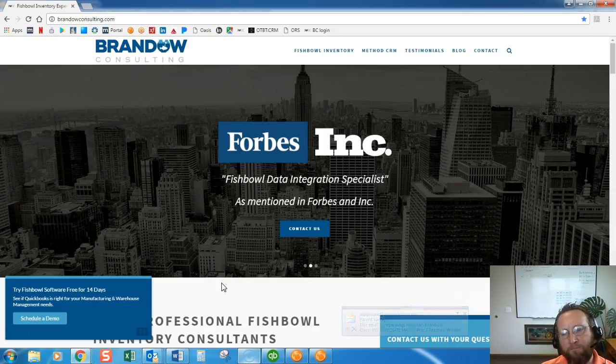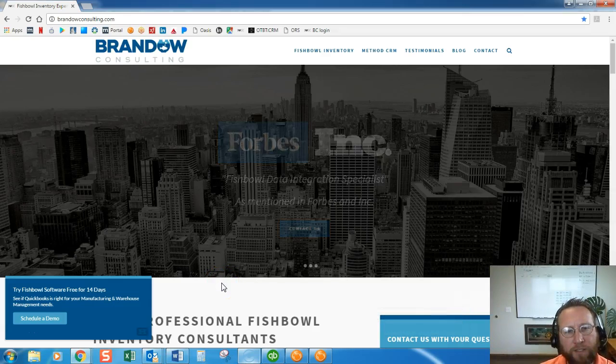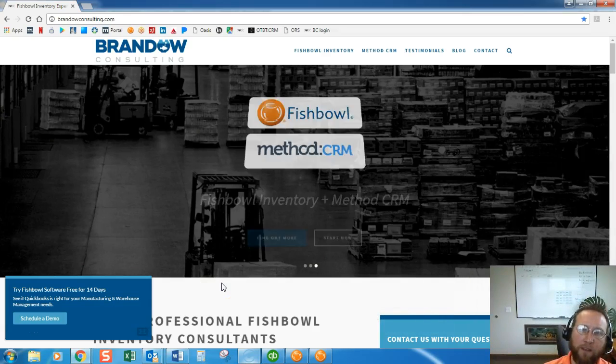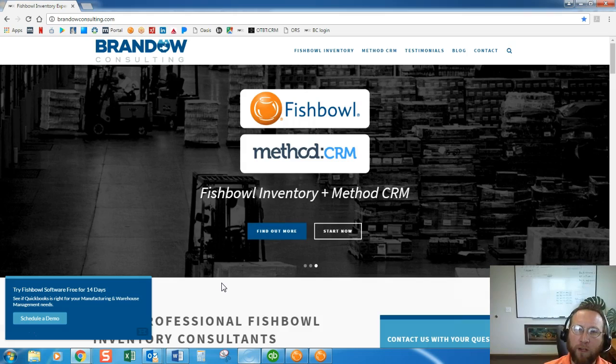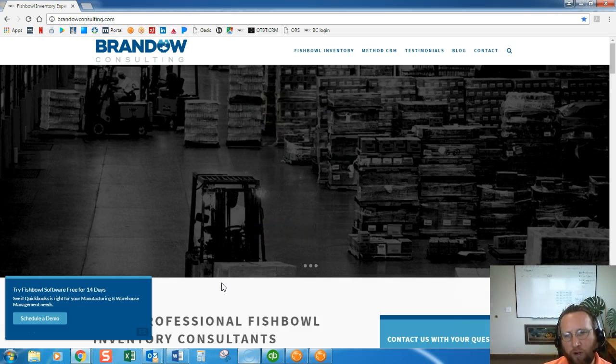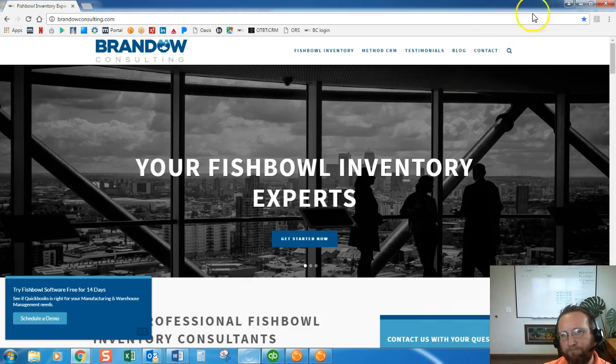Hello and welcome! Thanks for joining us today at Brando Consulting. In this video we're going to take a look at solving a unit of measure problem.